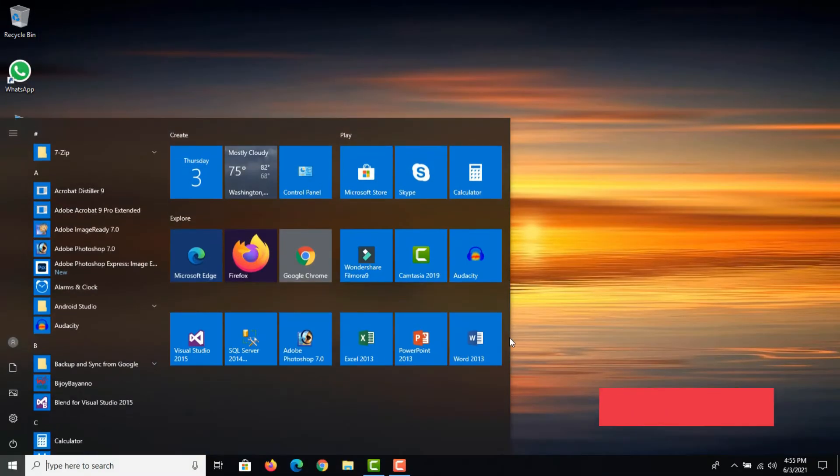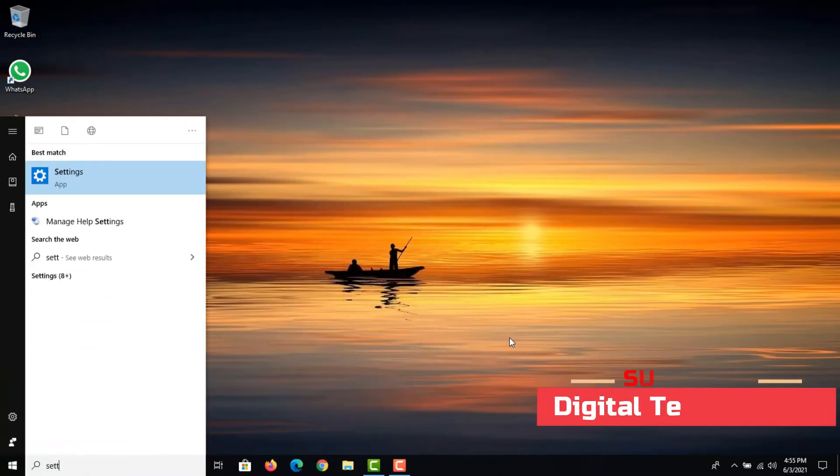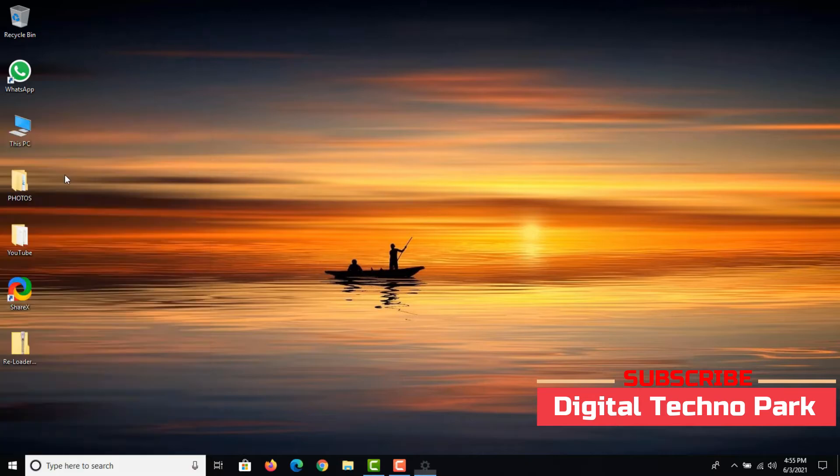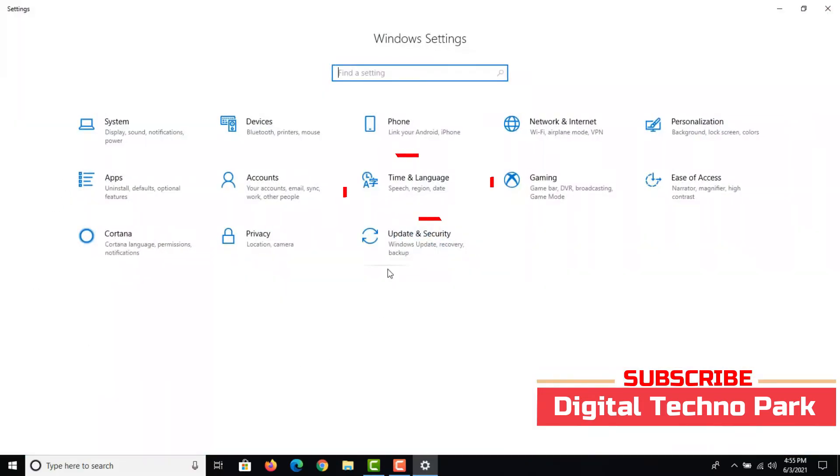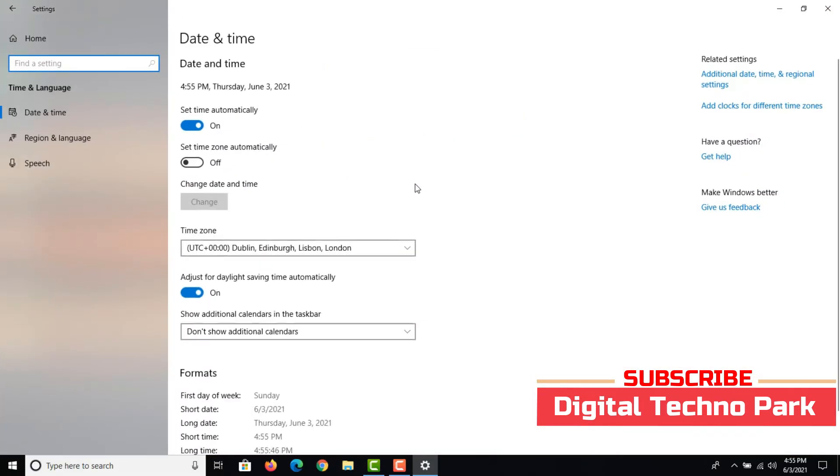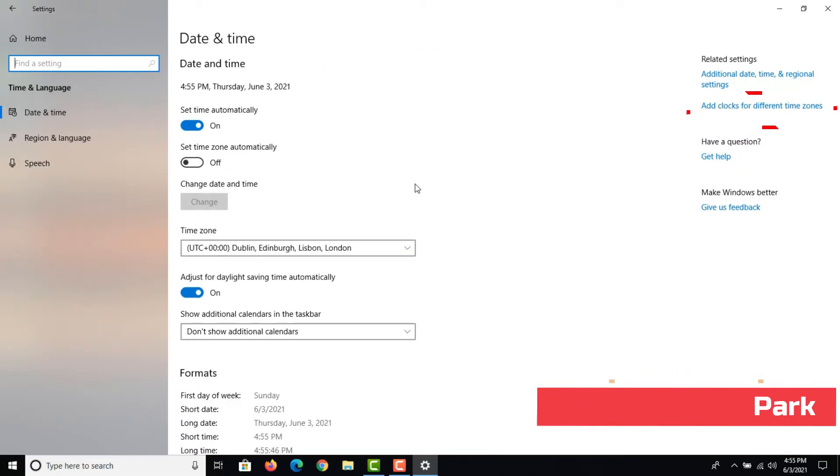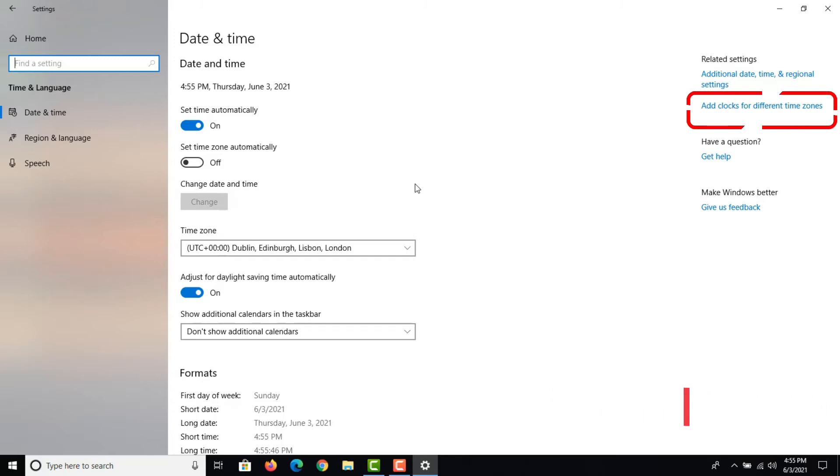Open Windows 10 settings from the start menu. Click on time and language option. Click on the add clocks for different time zones option at the right side of the page under related settings.